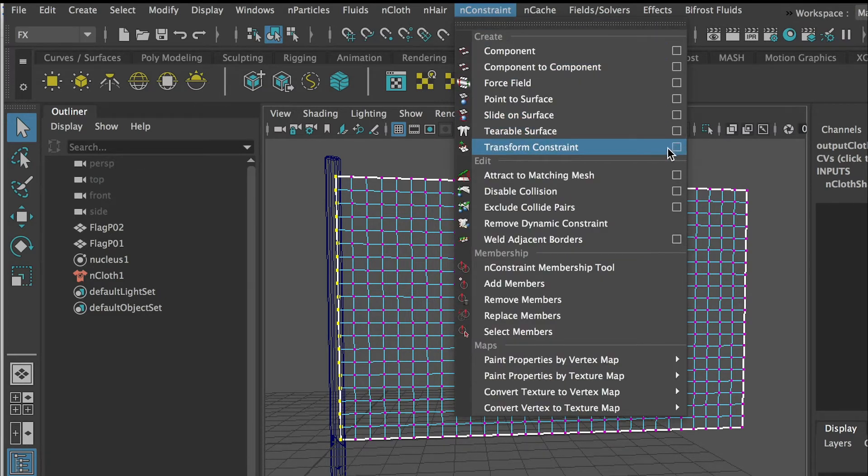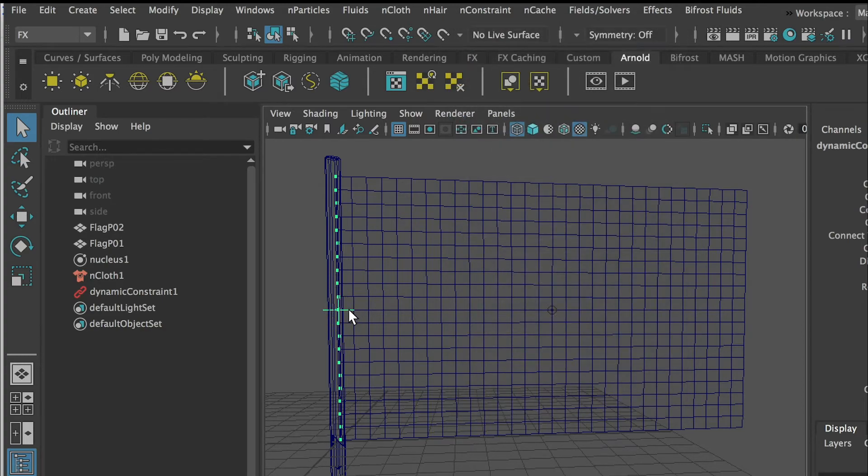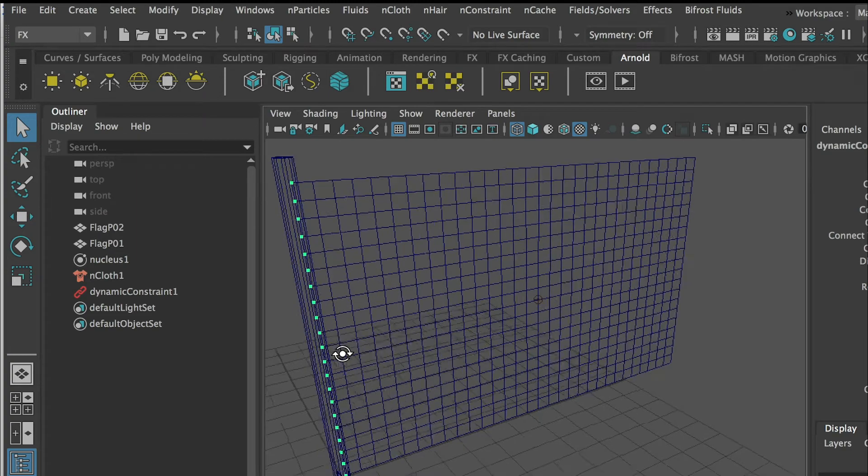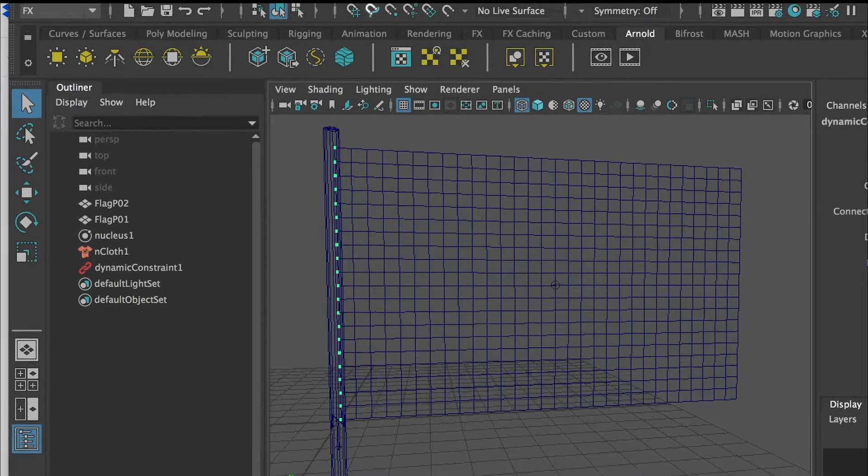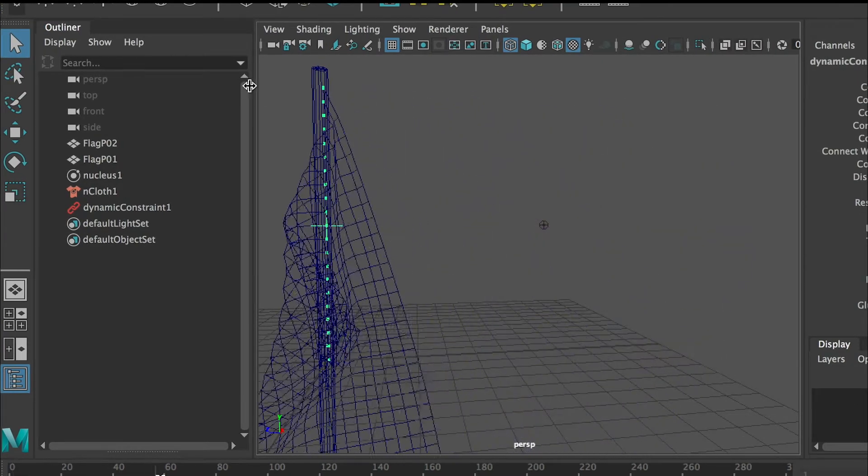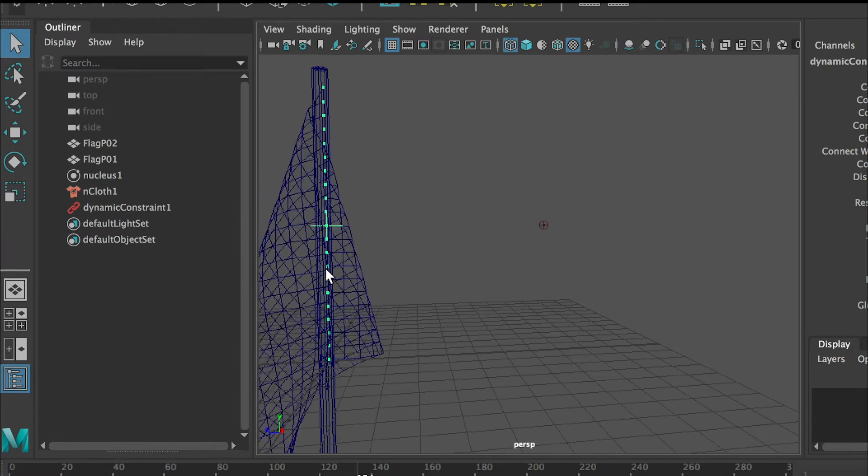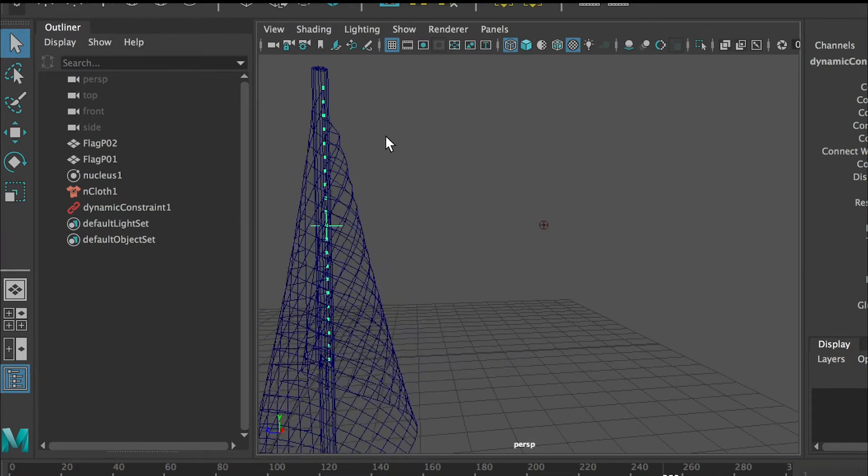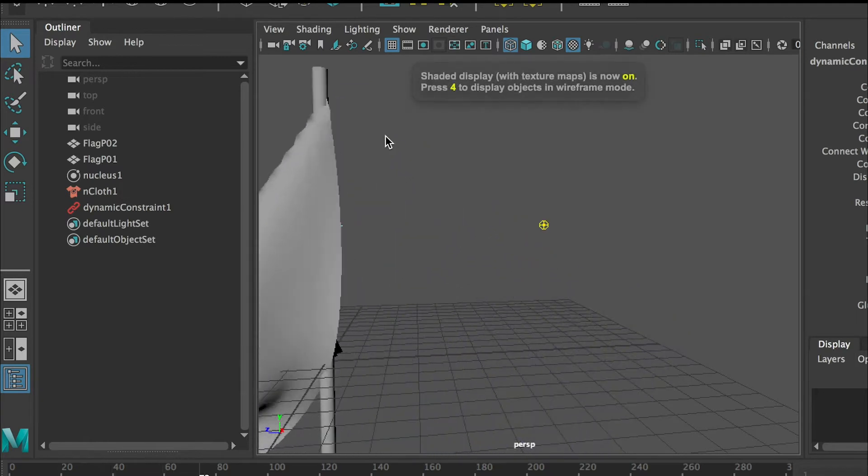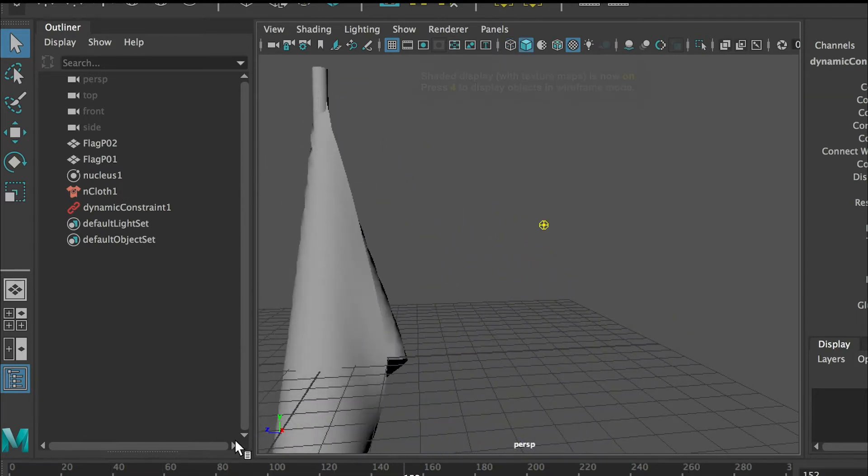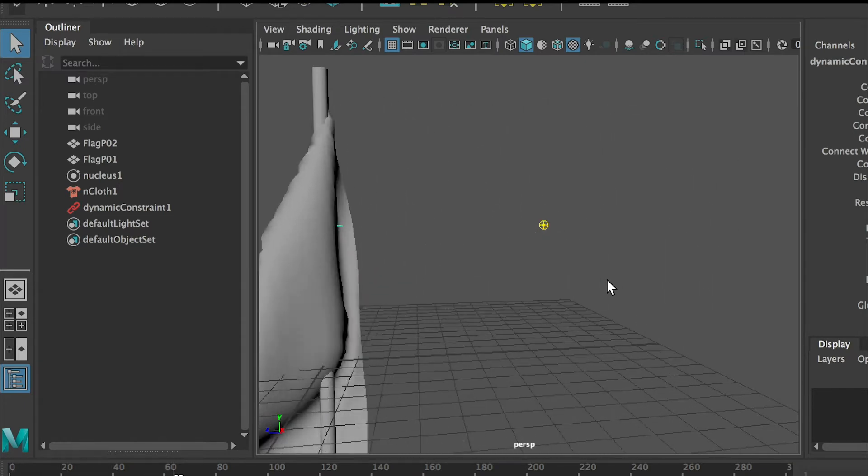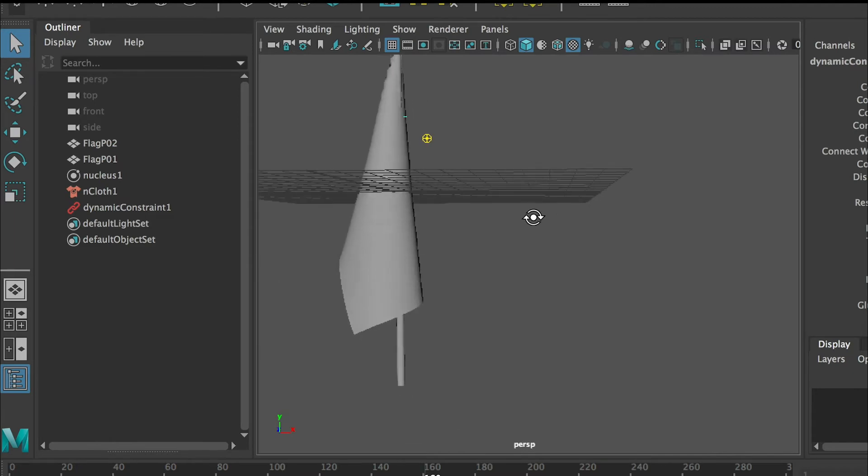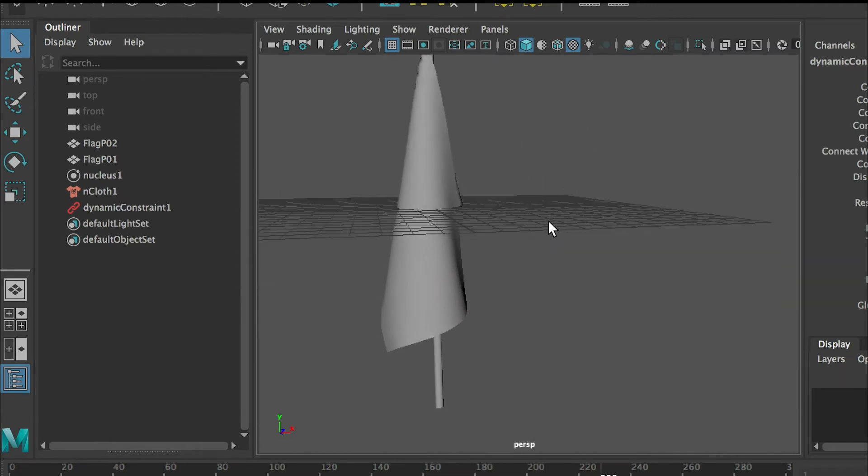You don't have to go to the setting box, default setting is fine. You'll see that you create this cross which is an indicator that these points will hold the position. Now if I play you can see that this point is holding the position. If I press 6 key for shaded mode, the flag has gravity and it also holds the position.